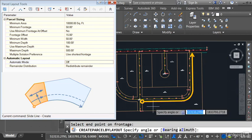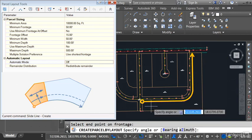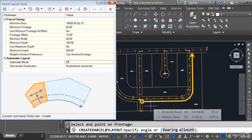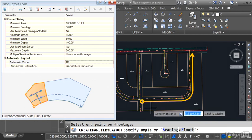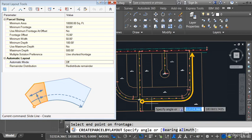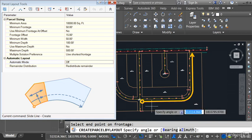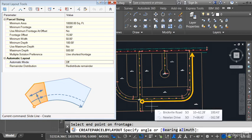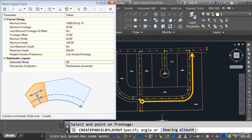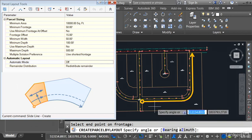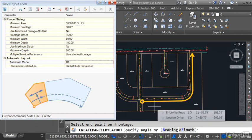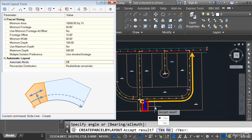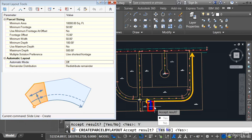Now I need to establish the angle of my sliding property line. If I press Enter, that property line will be perpendicular to the right-of-way. This is the most popular option. Note if I come down to the command line, I can also establish that property line using a bearing or an azimuth. I'm just going to press Enter. You can see my first lot is created. Let me click Yes to accept the result.